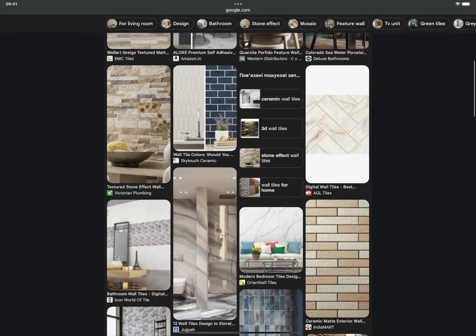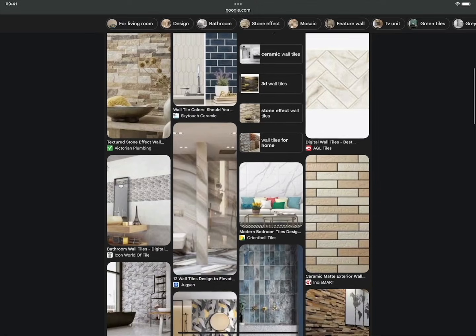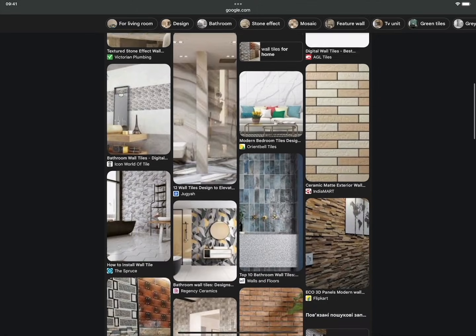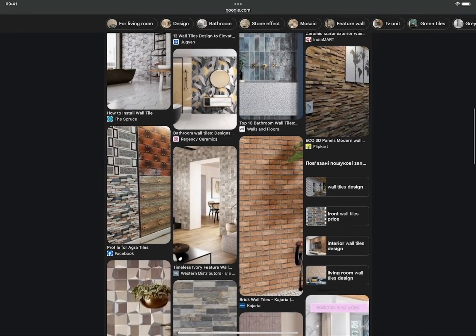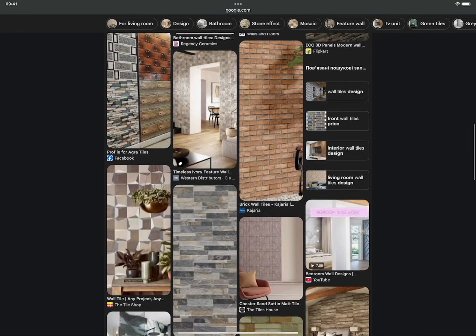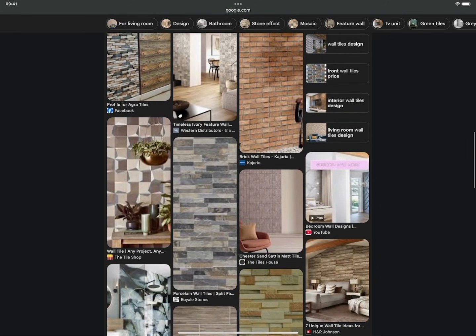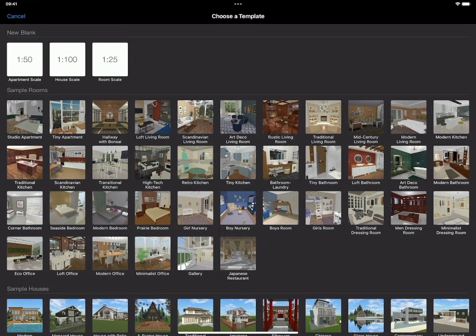We will look at how to make wall tiles in the app based on a photo from an online store or one taken yourself. Let's assume you found tiles you like in a store and want to see how they would look on the walls of your bathroom. You may also need to count the number of whole and cut tiles to accurately calculate how many to buy.